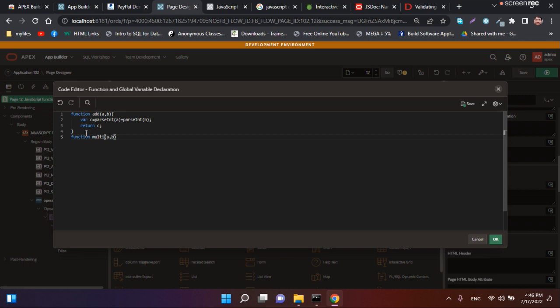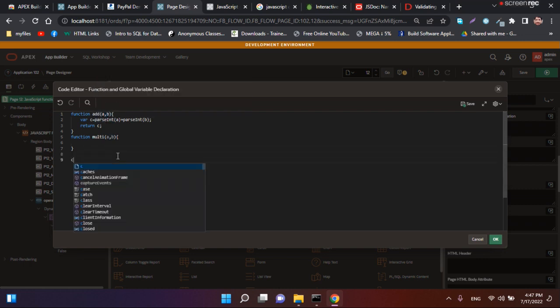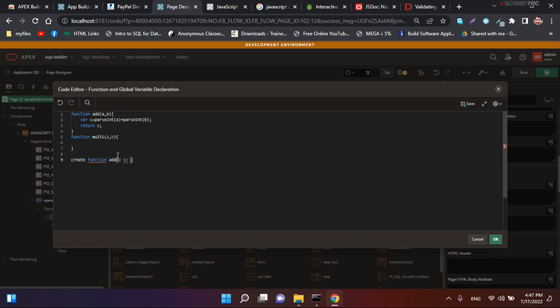Multi(a, b) with two variables. The first thing you need to notice is that in JavaScript we do not declare any data type. In Oracle we specify the data type, but in JavaScript we do not specify data type in body, parameter, or argument. There's no need for defining or specifying data type.